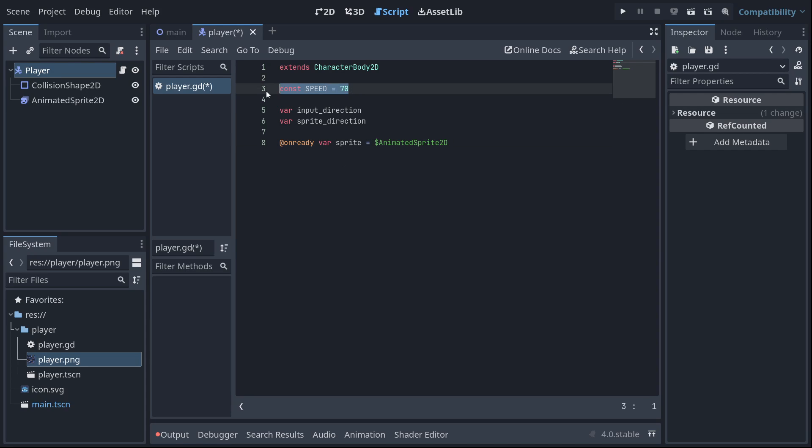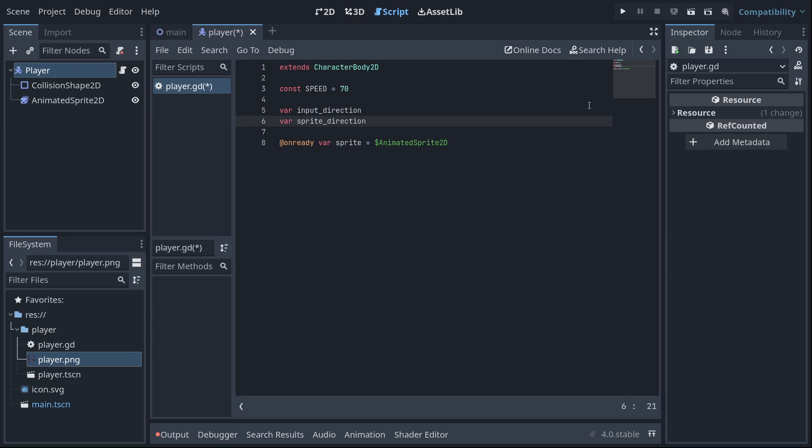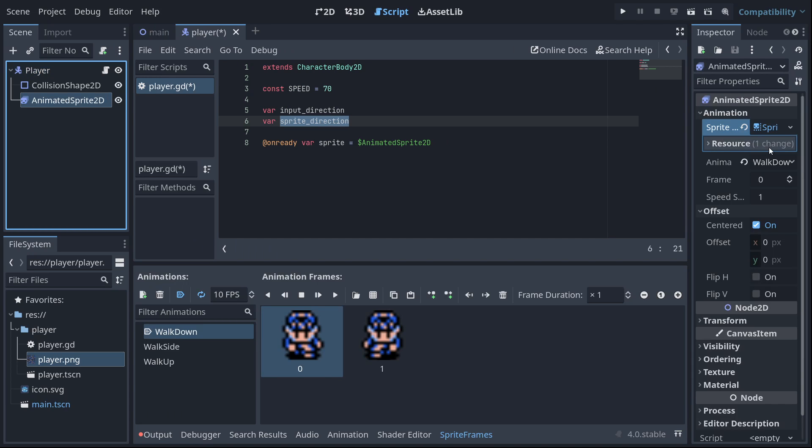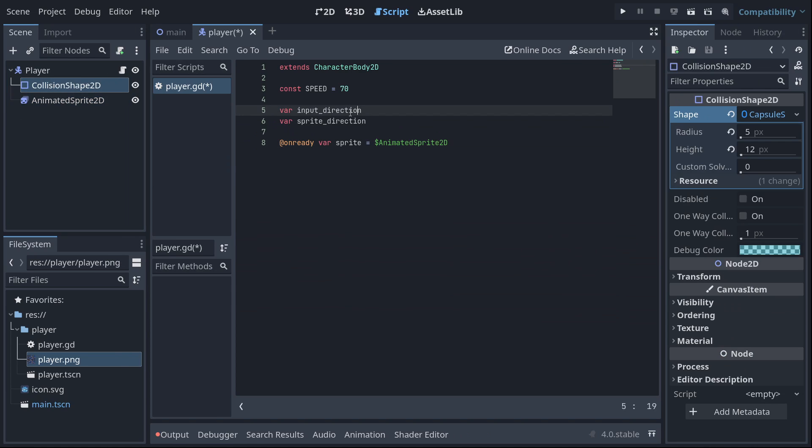So this is going to be how many pixels per second the player is going to move, going to be 70. Input direction is going to be a vector 2 that's going to be mapped to our arrow keys. So if we're holding left, it'll be vector 2 negative one, zero. If we're holding like up right, it'll be one and negative one, et cetera. We're going to create a function that's going to update this. Sprite direction is going to be a string that's going to be up, down, left or right. And we're going to use that to call the correct animation from our animated sprites.